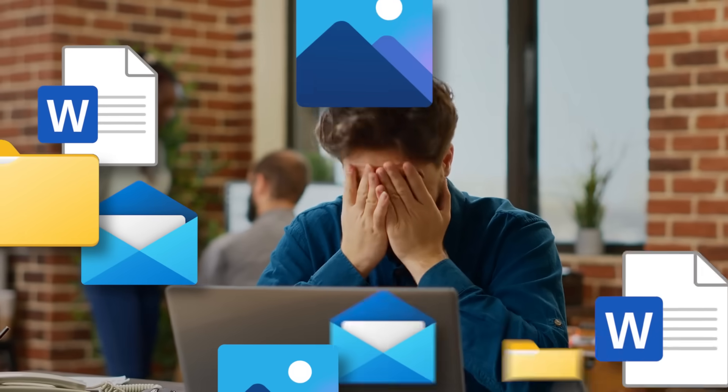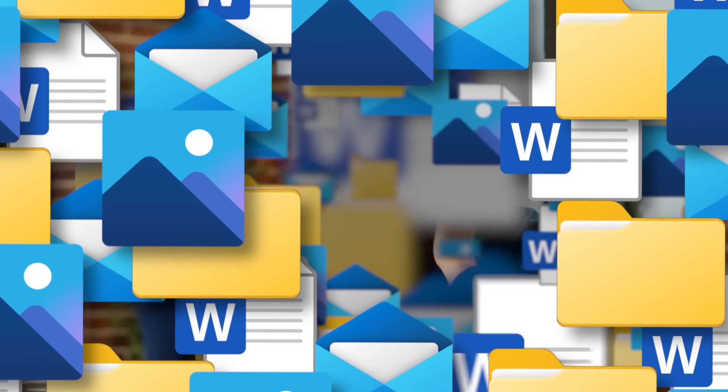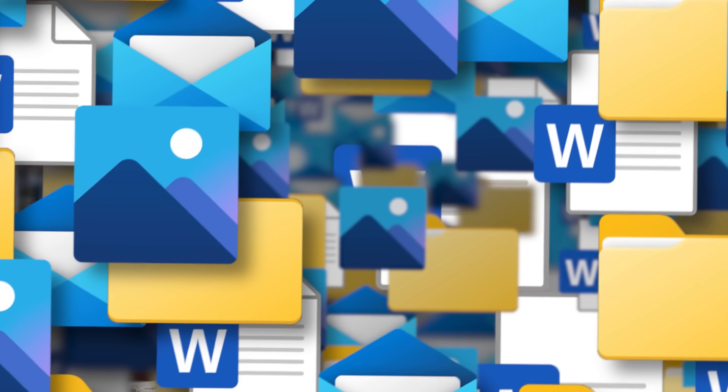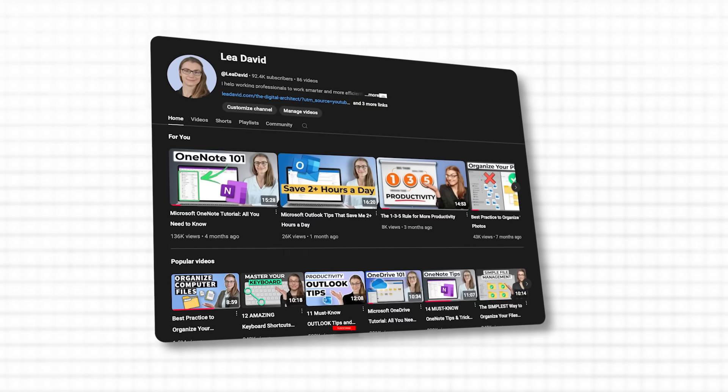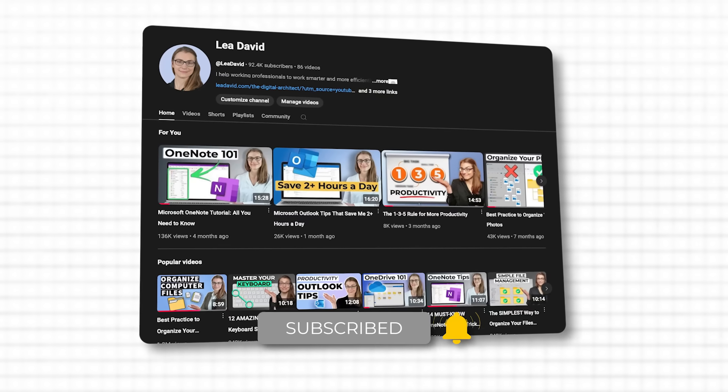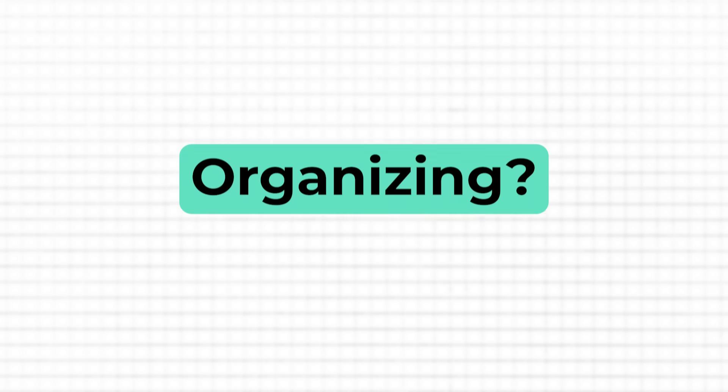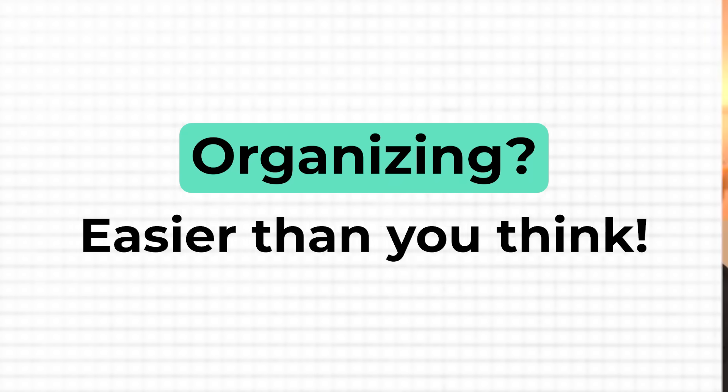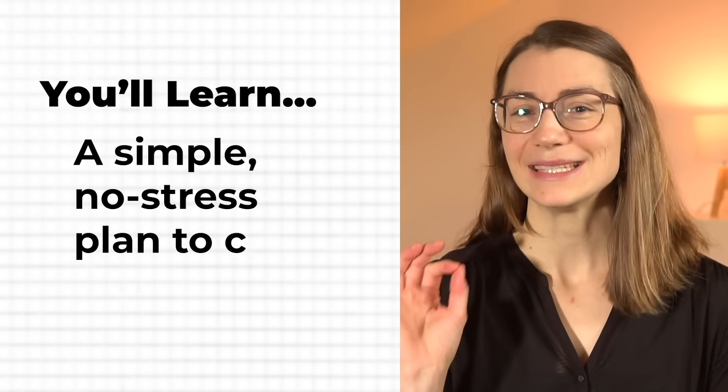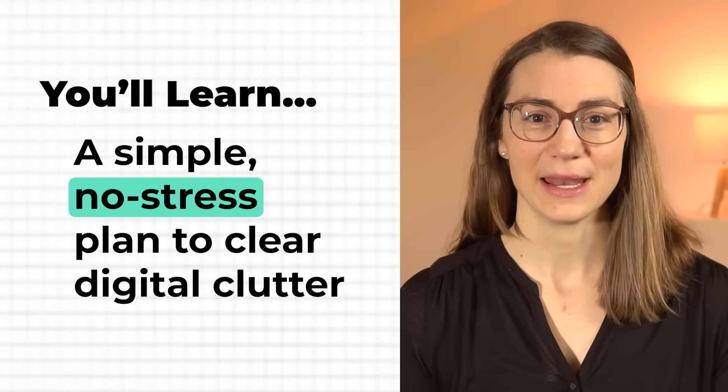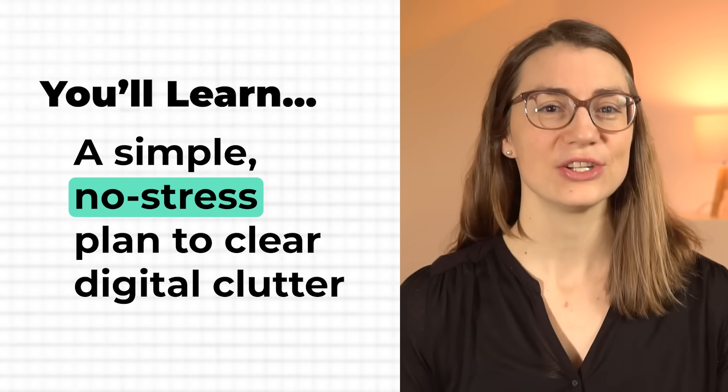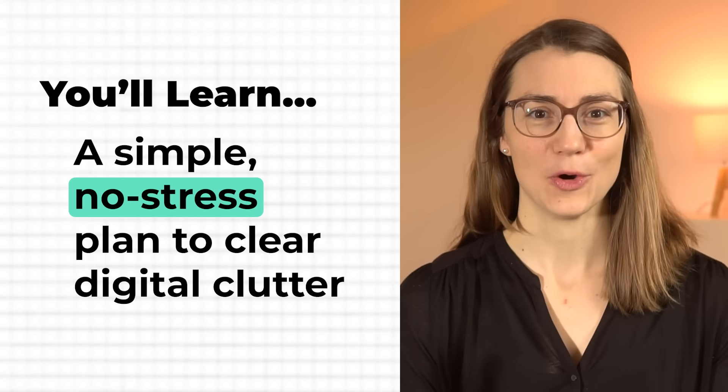Do you feel buried under a mountain of digital clutter with zero motivation to organize it? I get it, and as a digital organization pro who's helped millions here on YouTube, I've got a few lazy-friendly steps that make organizing easier than you'd think. By the end of this video, you'll have a simple no-stress plan to start clearing the digital chaos without the overwhelm.